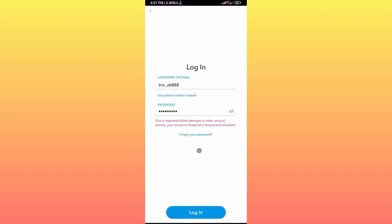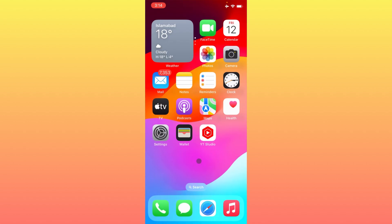Welcome back to the channel. In this video, I'm going to show you how to fix a Snapchat temporarily disabled account or SS3 error. When you have logged into your Snapchat account and are facing the issue where your access to Snapchat is temporarily disabled, you can easily fix this problem. Let's start without wasting any time.